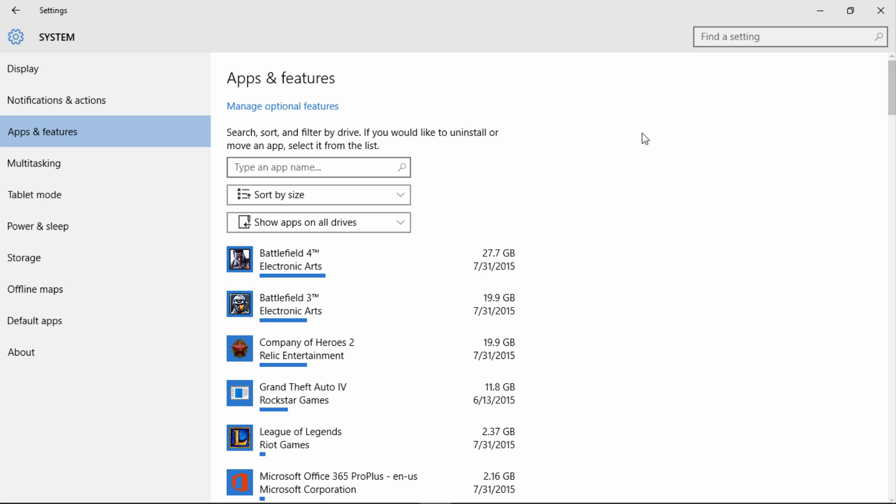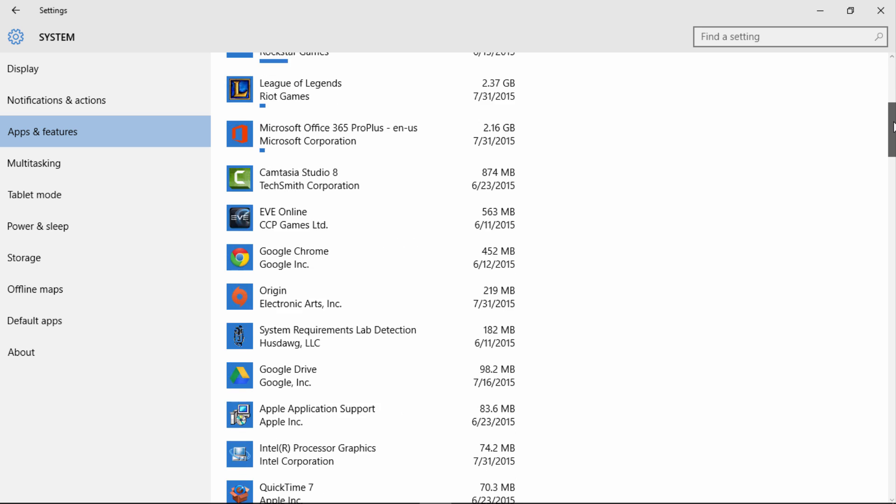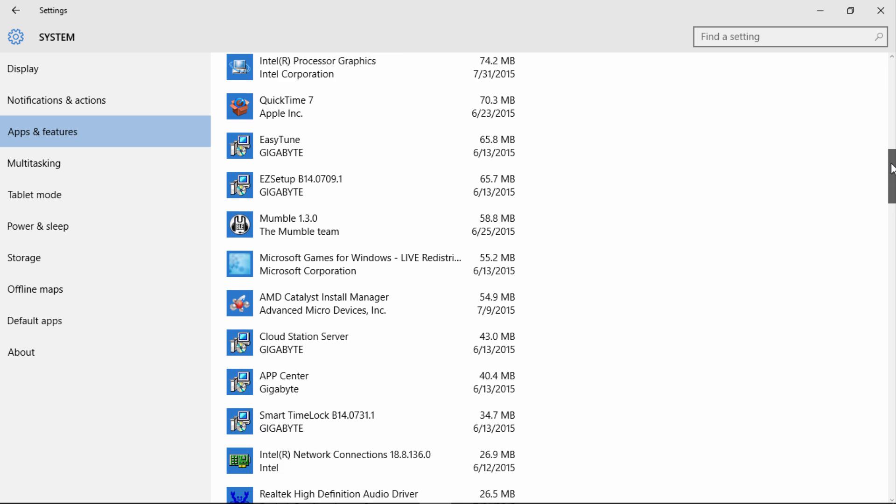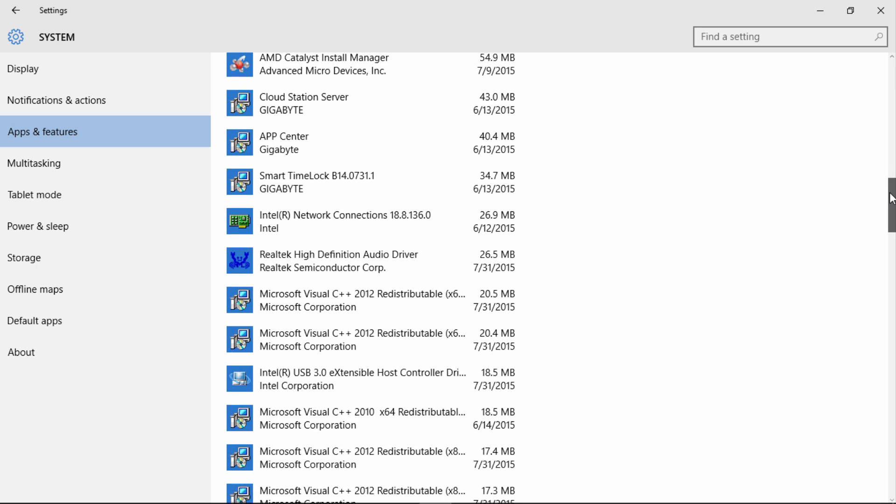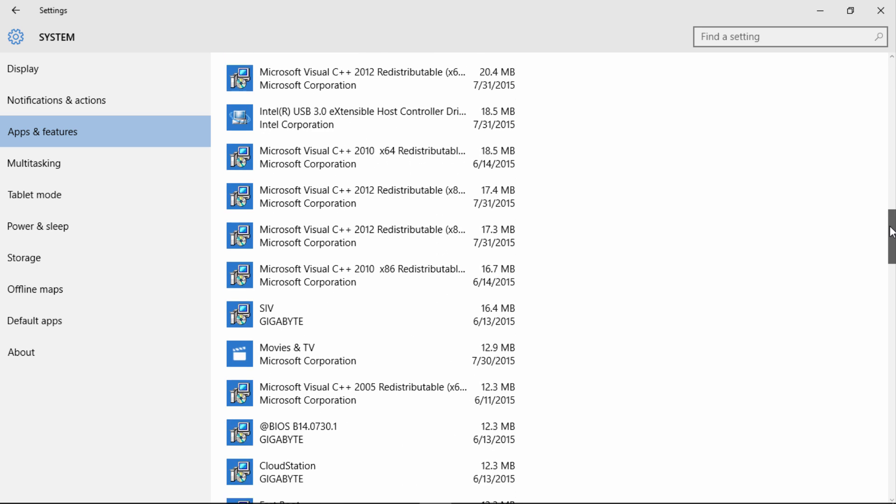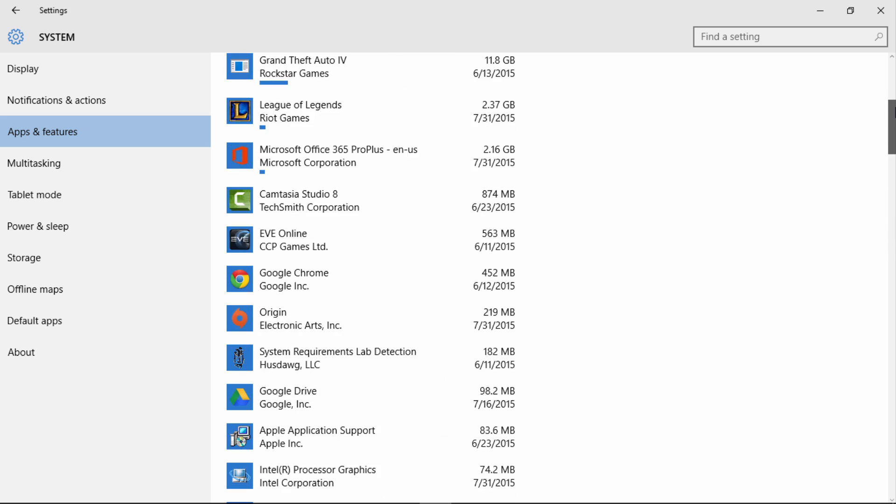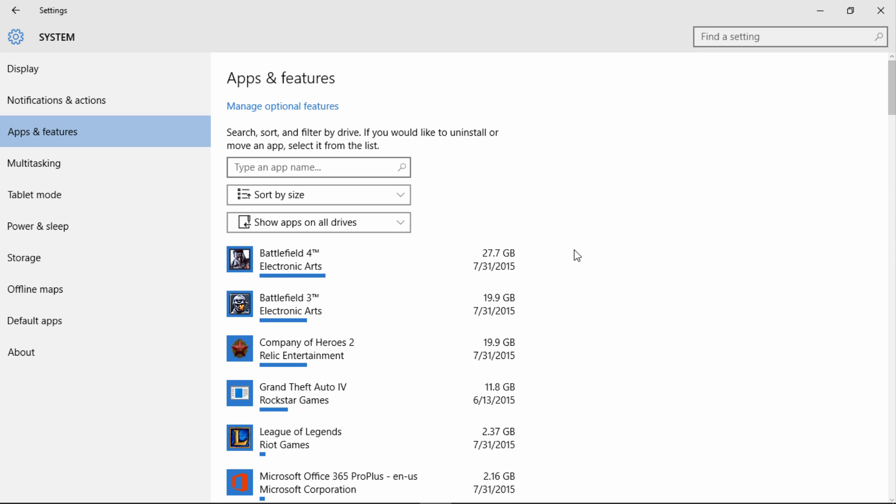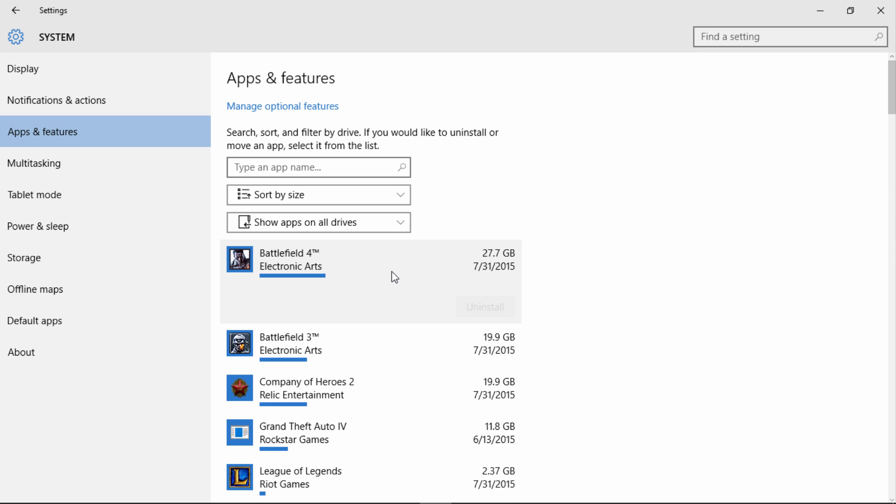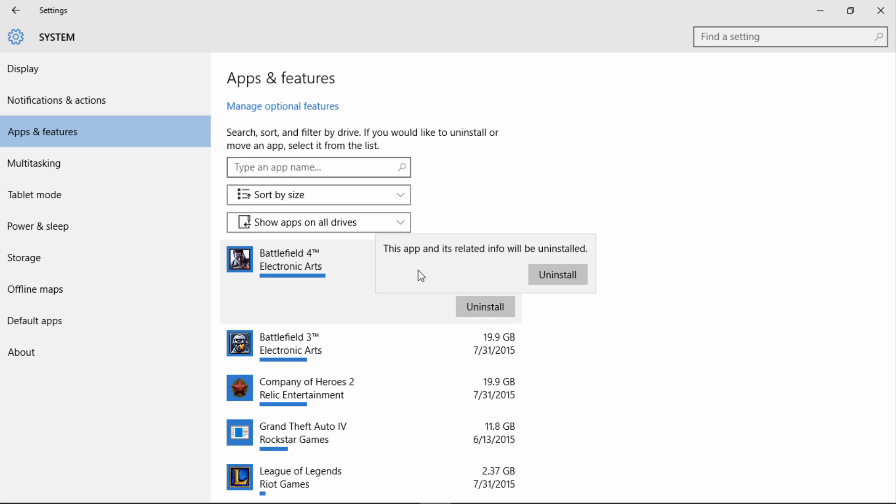From there, scroll down, find your item of choice that you want to remove, and simply left-click it. You'll see an Uninstall button. Click on the Uninstall button and another prompt will appear saying 'This app and its related info will be uninstalled.' From that point, click Uninstall and it will start the process to remove the program.